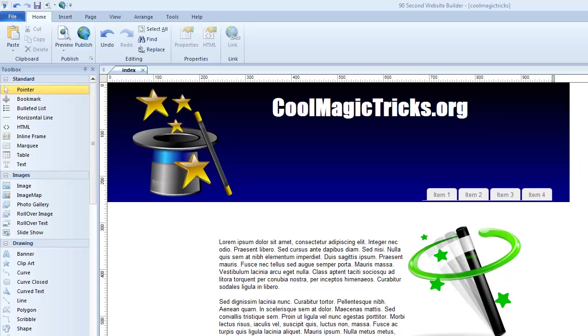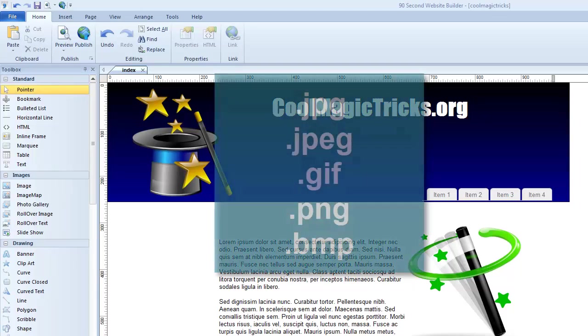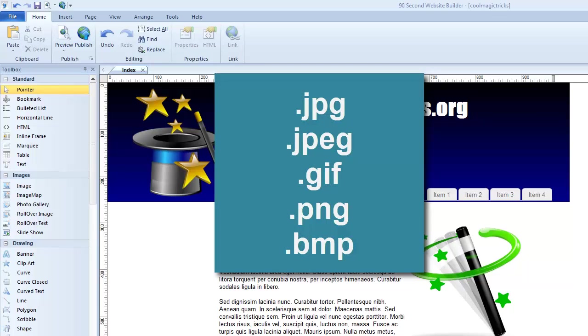As I said in an earlier video, one of the most common things you'll put on your website is either image or text. 90 Second Website Builder gives you a number of tools that allow you to make your images look their best. Whenever you're putting an image on a website, you want to make sure you're using a web-friendly image. Those are files that end with extensions like JPG, sometimes JPEG, also a GIF or a PNG or a BMP. These are all web-friendly image files.